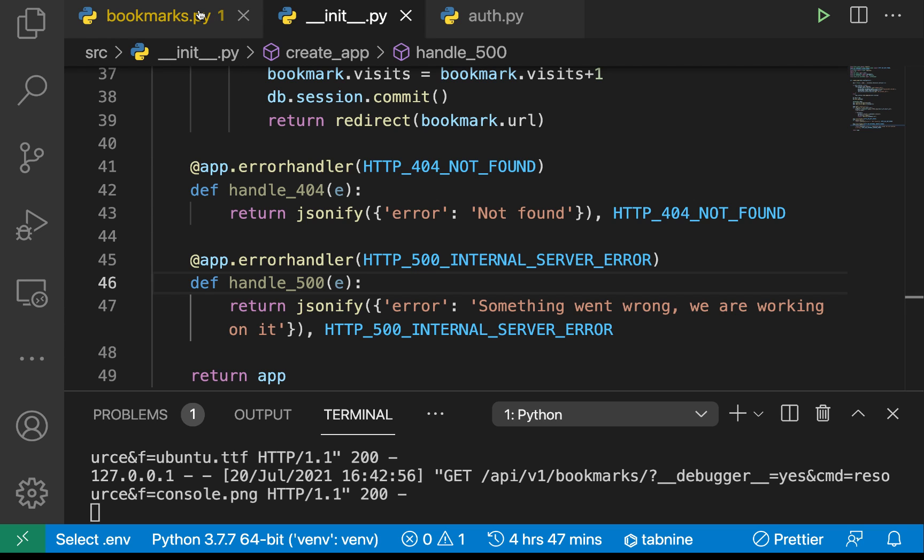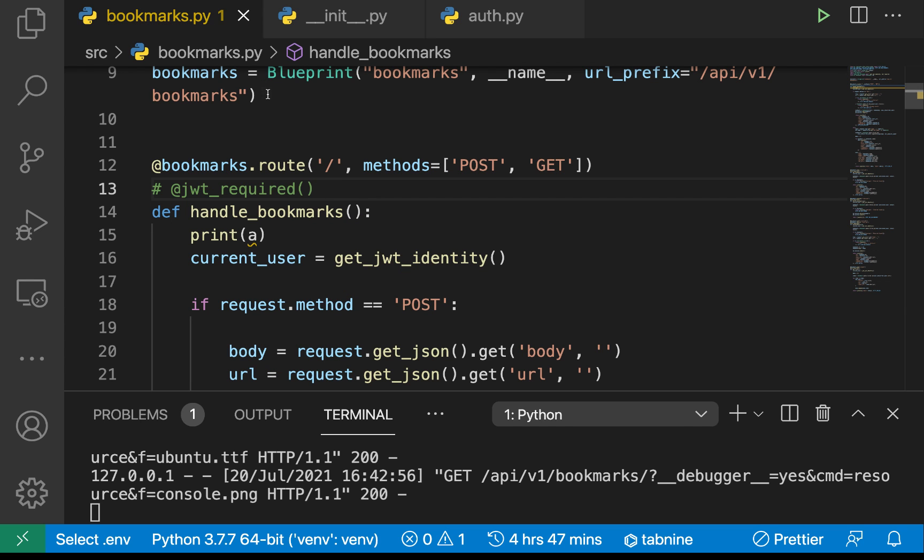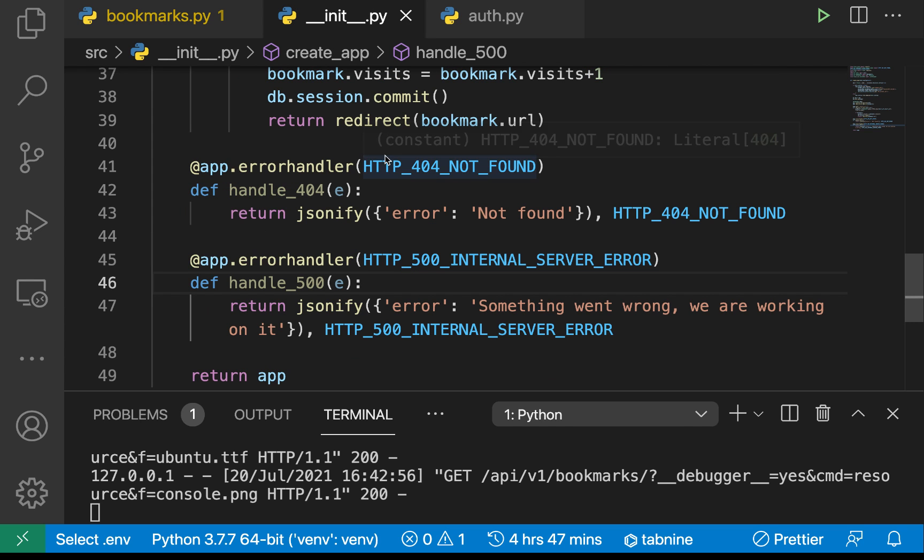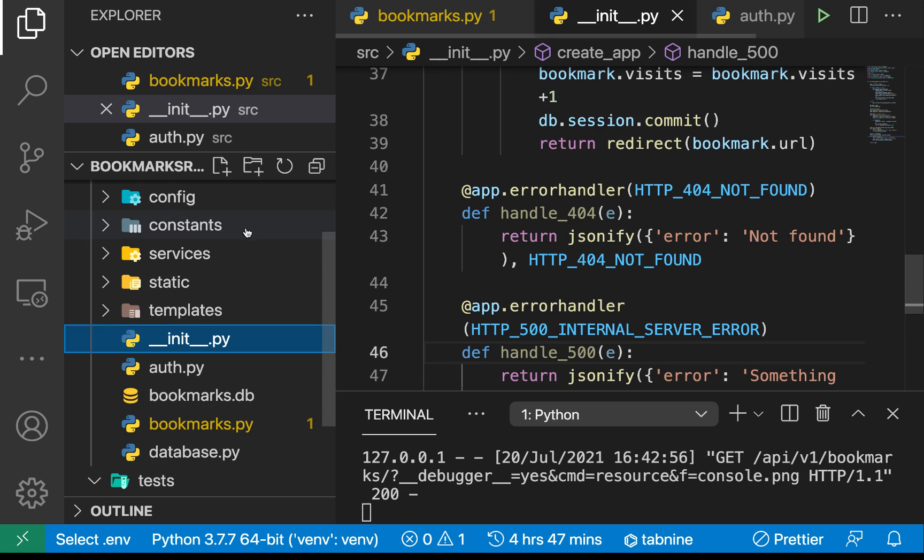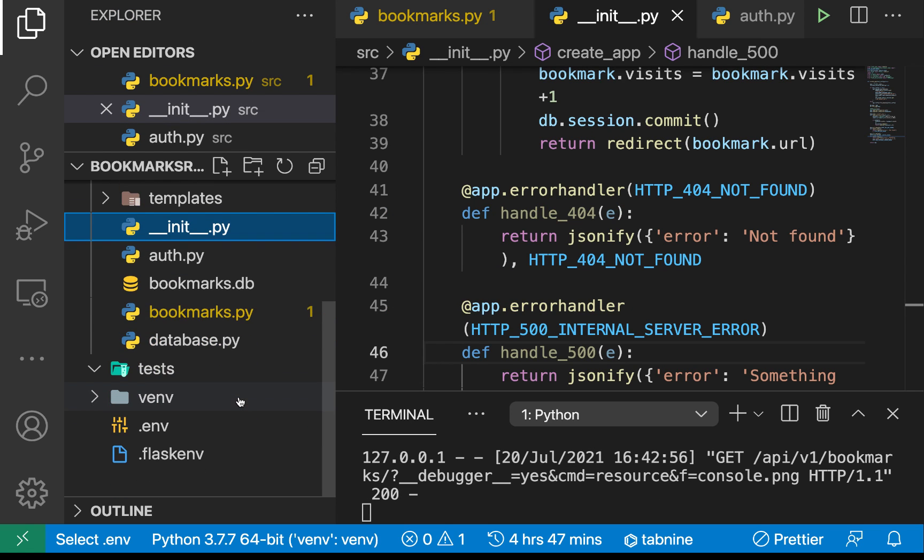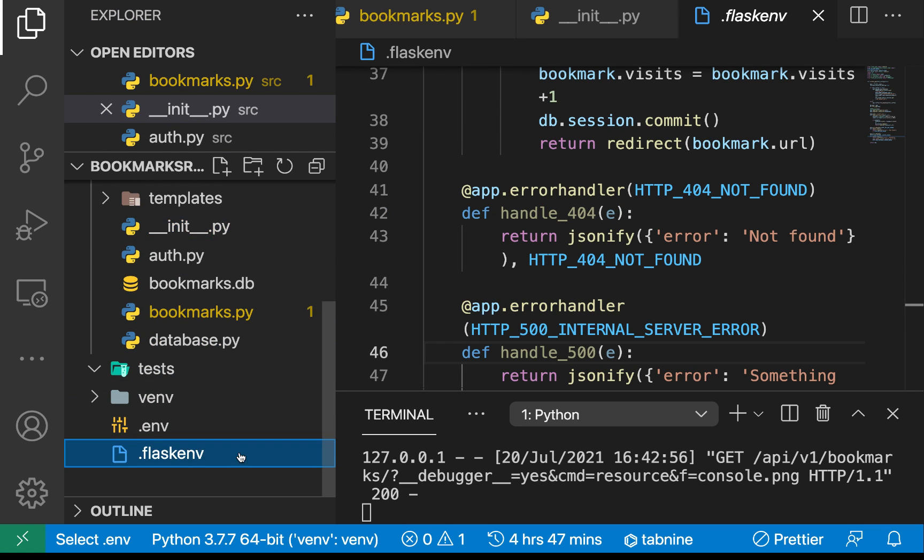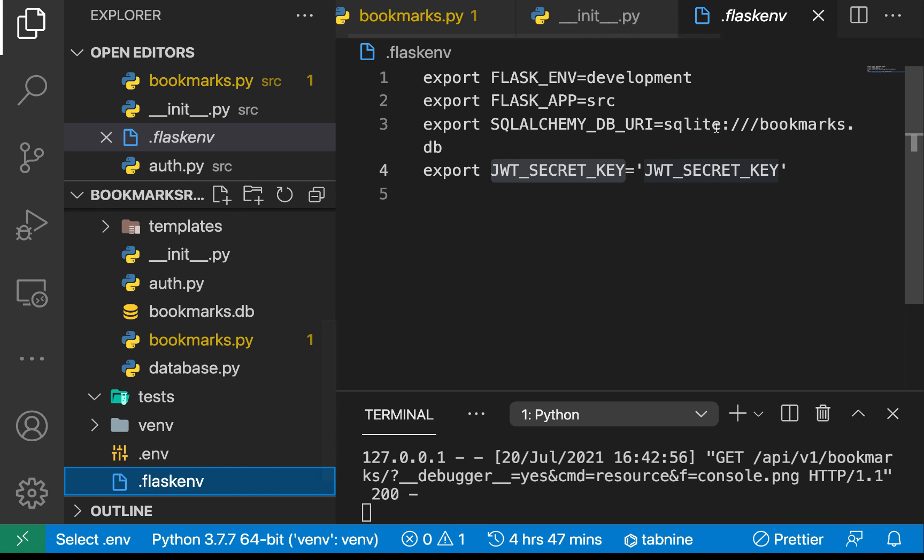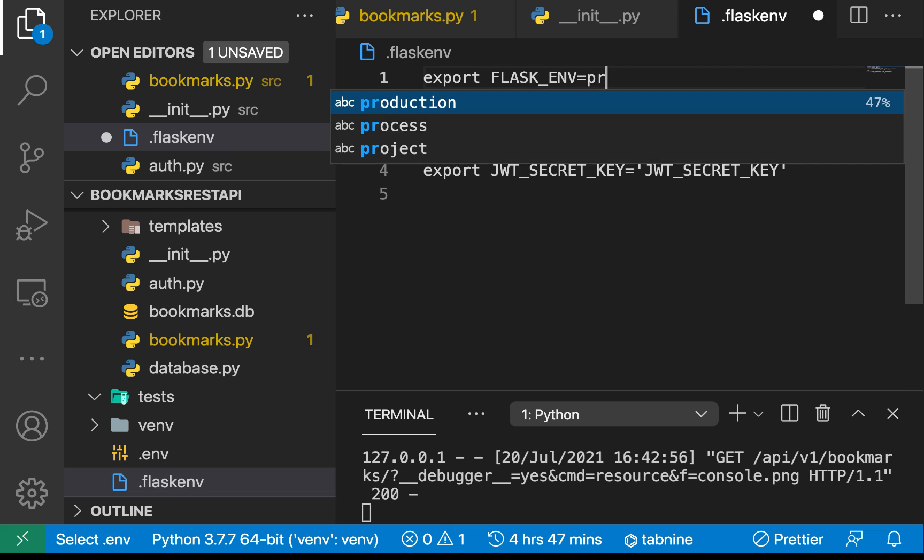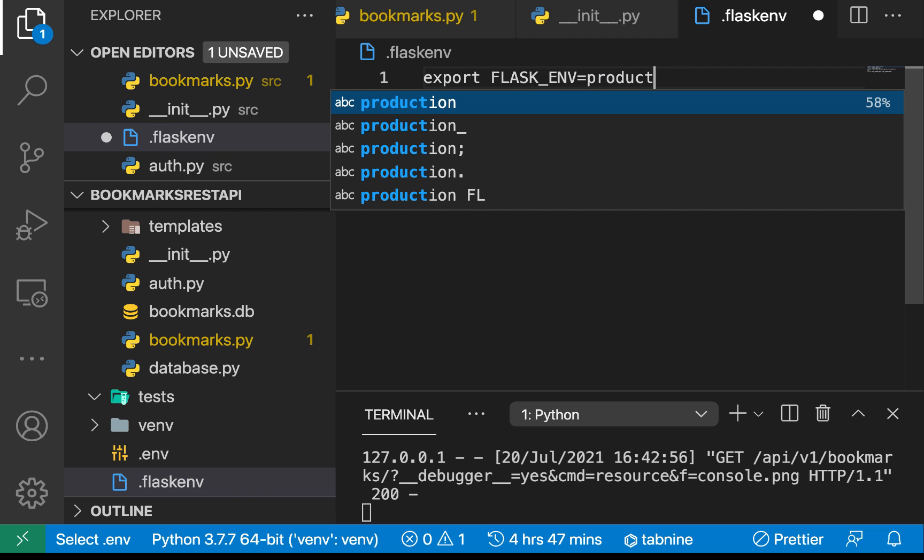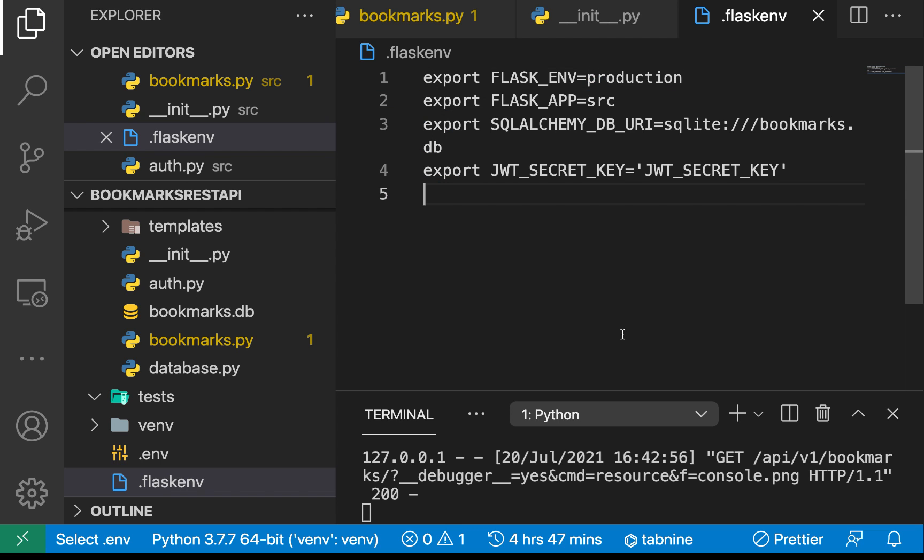Notice when I come and change the flask environment to production. I'm gonna go to flask env and instead of us using development I'm just gonna change it to production just for now. Obviously when going to production we change a lot of other things but just to demonstrate the error.